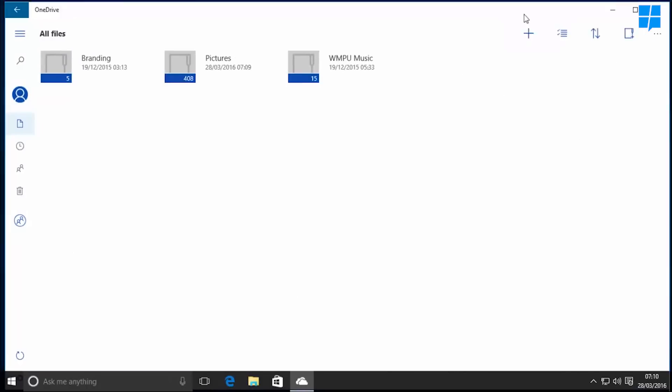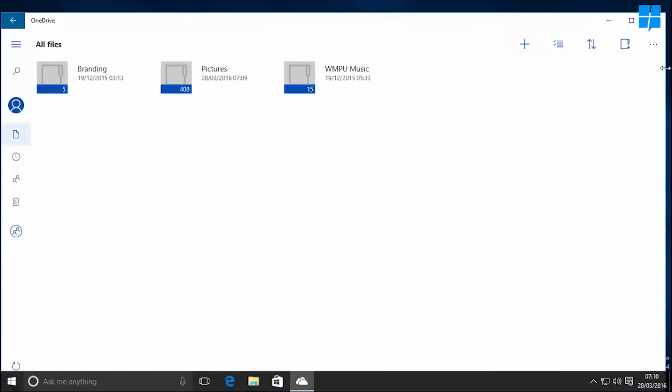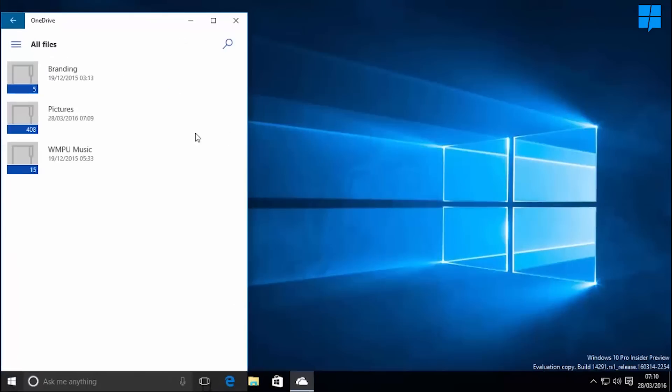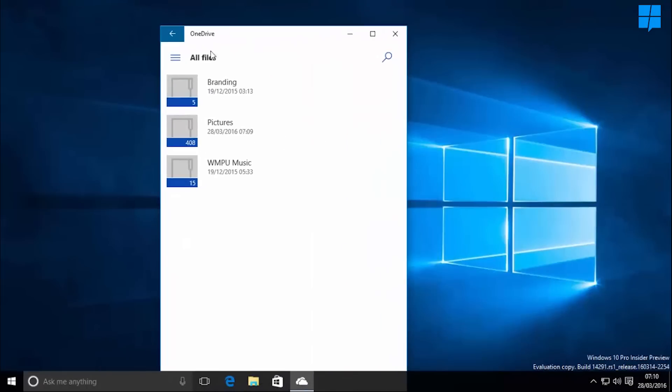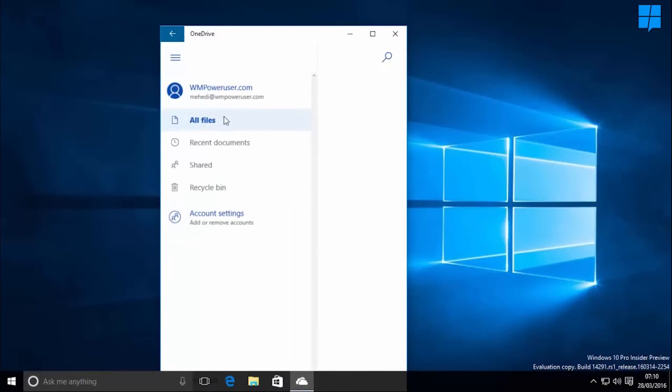And as this is a UWP, it will scale when you resize it, suiting itself for a mobile and tablet experience.